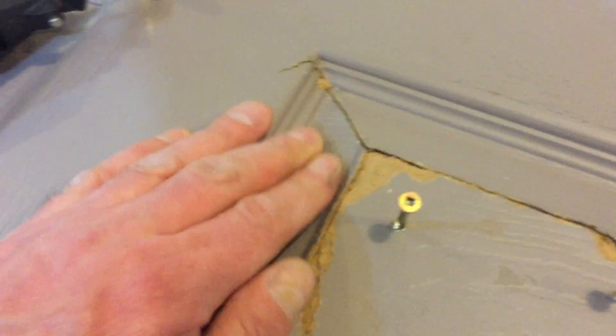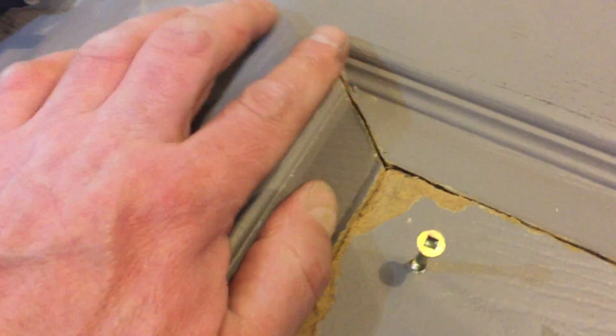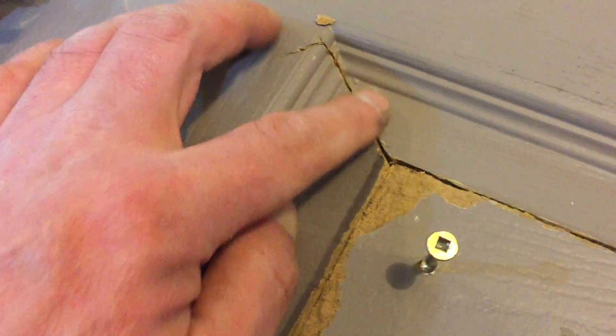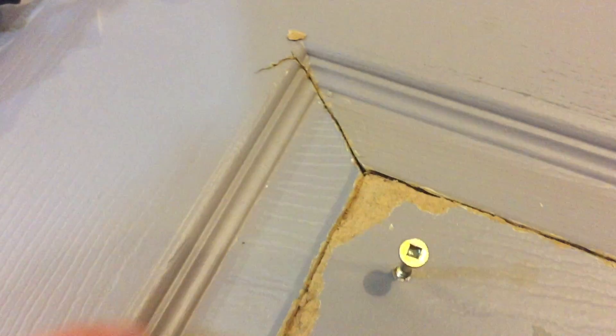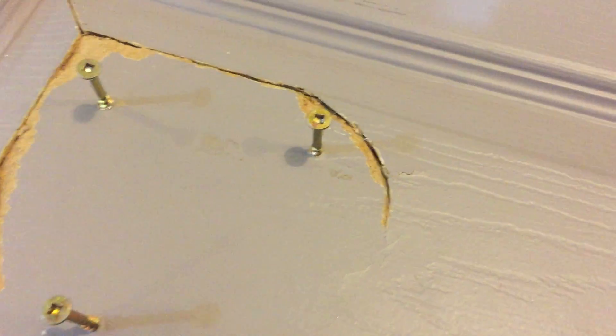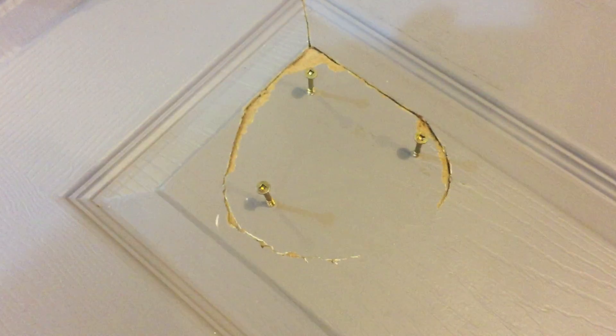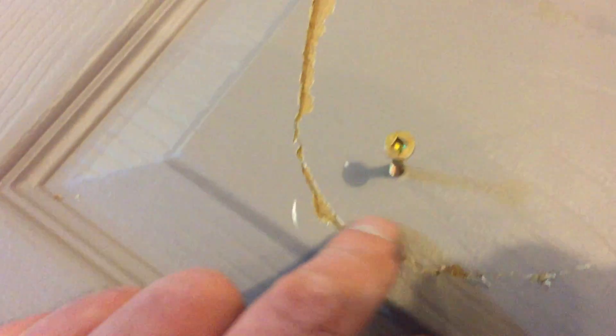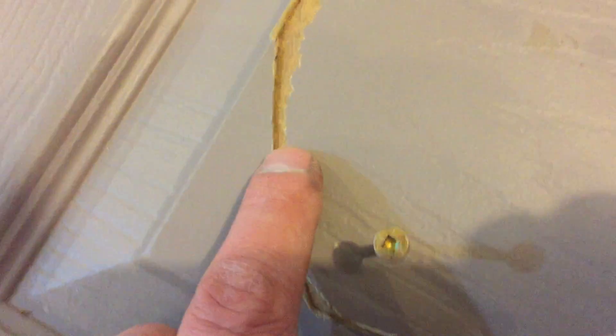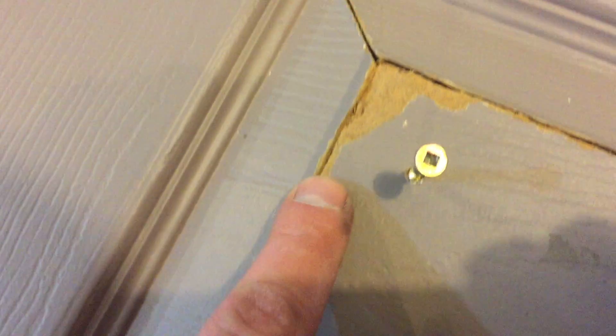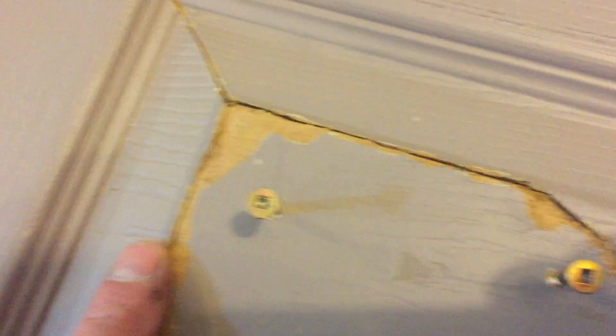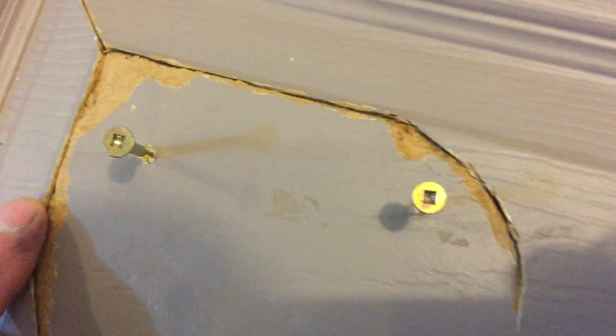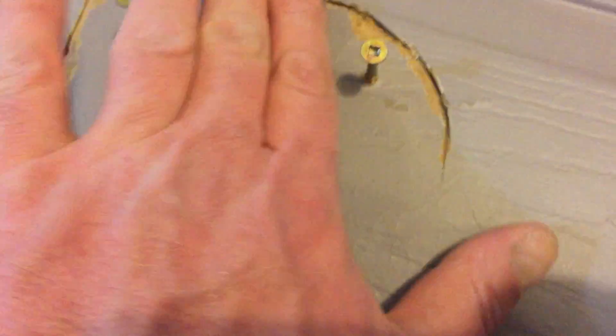I'm going to take some carpenter's glue and glue all these joints. Let that set up. I'll sand it, and then use drywall mud. Sand it out. Apply it, of course, and then sand it out. Then you might have to etch a little bit of that wood grain in there. Prime it a couple times, and I think it should be good as new.